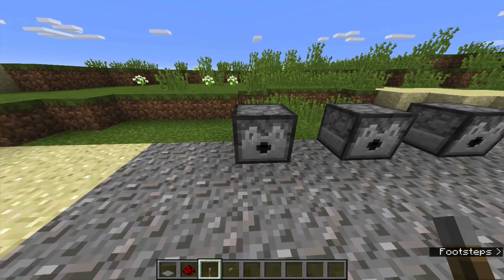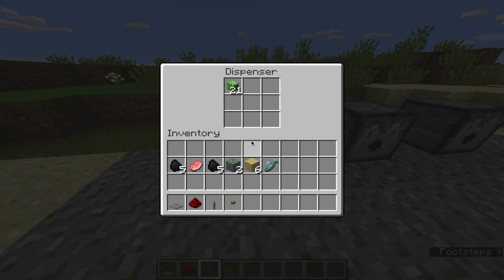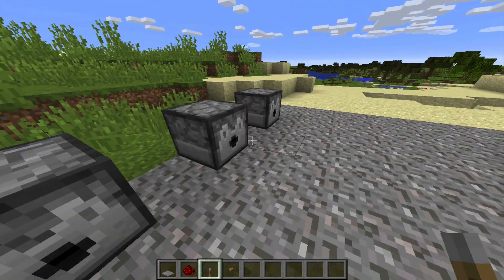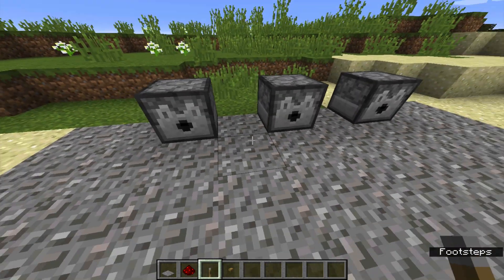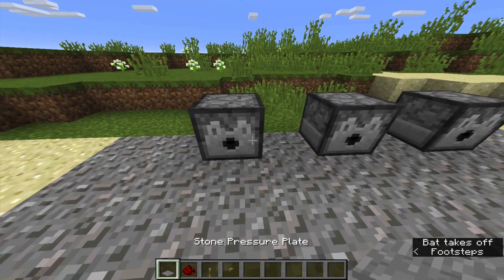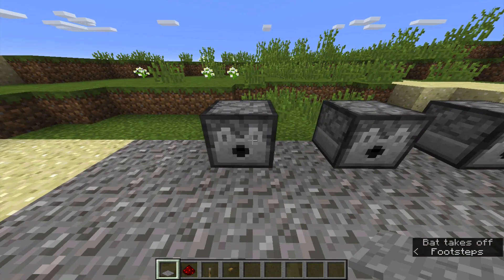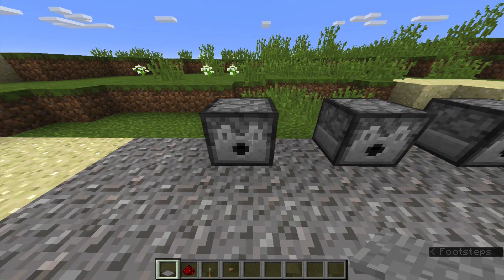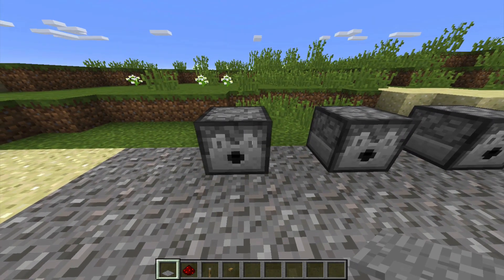By the way, I put some creeper heads in the dispenser. You can put anything you want in the dispenser, but I just put creeper heads. To use a dispenser, you can do many things, but I'm going to show you three ways to use it.